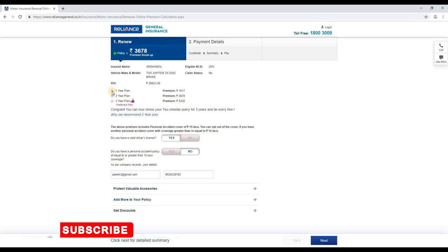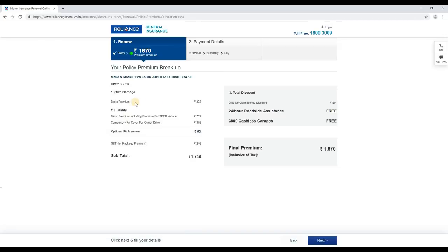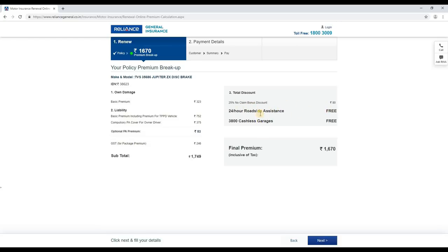We are going to start this version. Select the GST and click the next button. In the next step, we have the basic premium and availability, along with GST. We have a 25% no-claim bonus, and the first term has passed. The bonus provides a discount, and we will be able to get a final premium of ₹560.